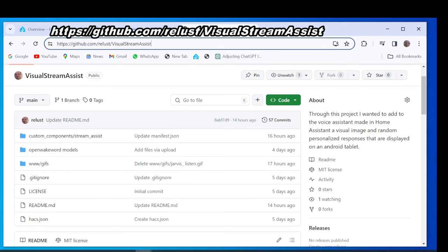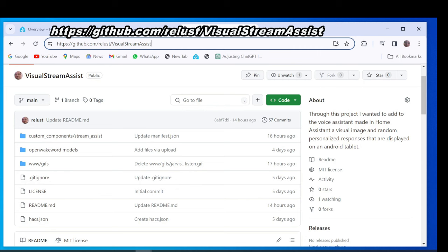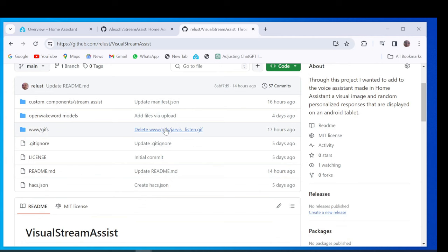Here you find the code of this integration, GIFs you can use, custom wake word models and instructions for installation and configuration.